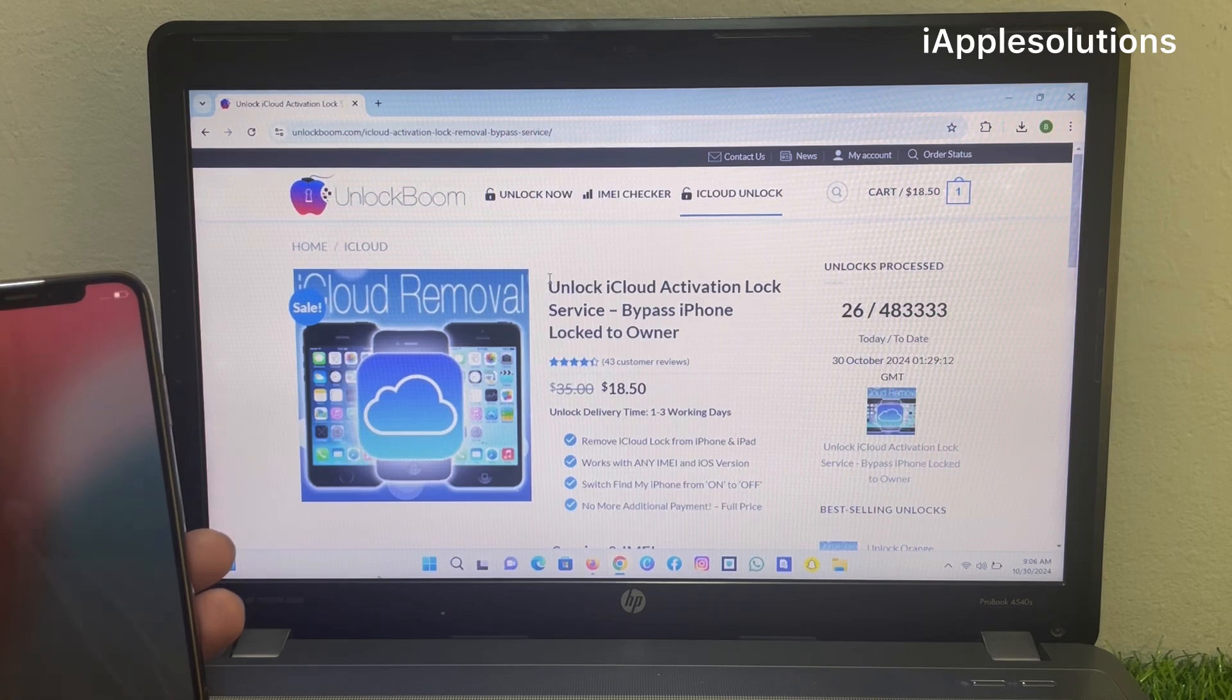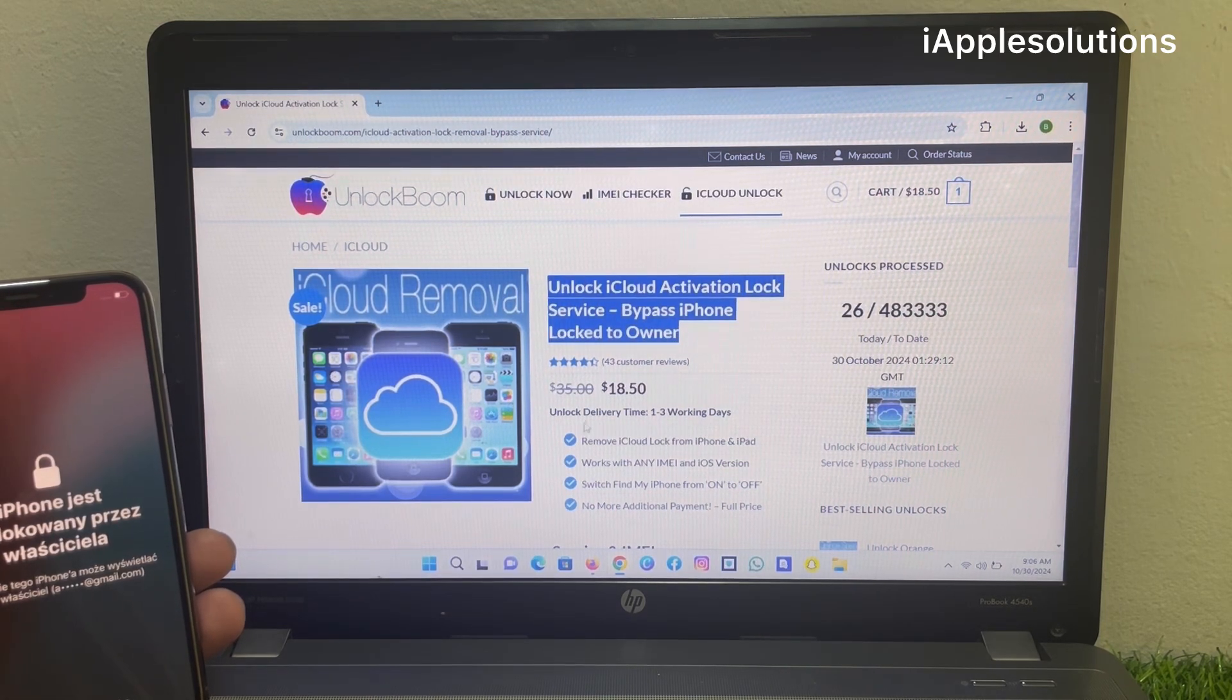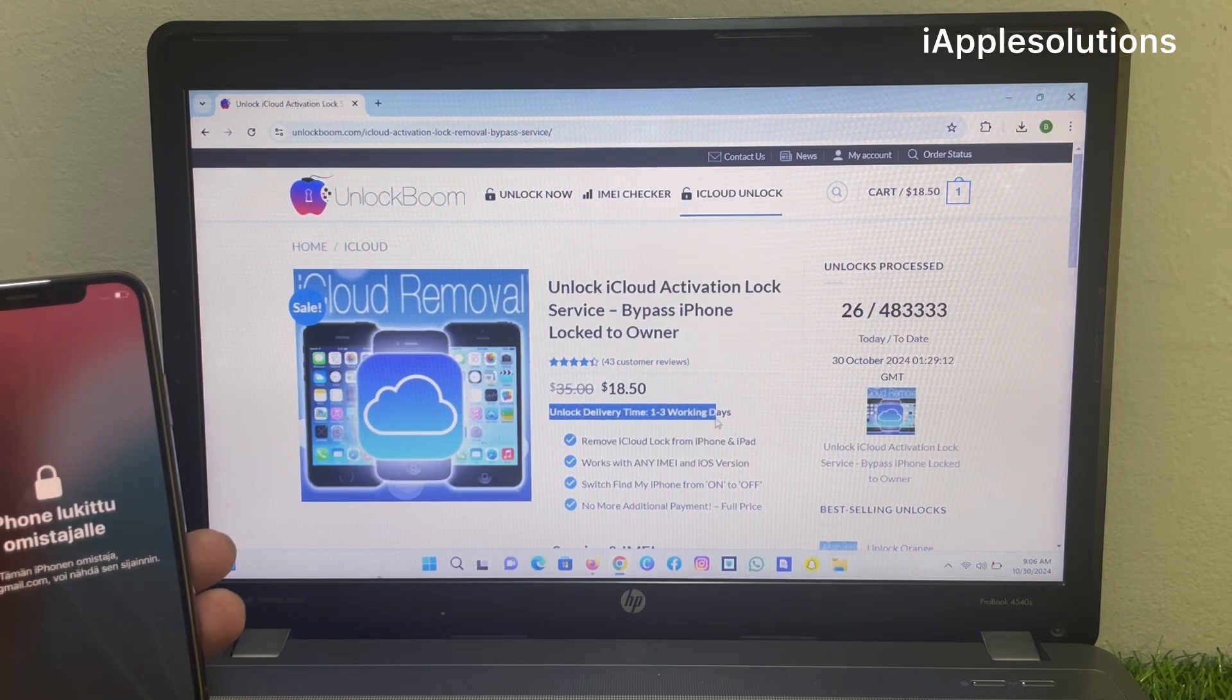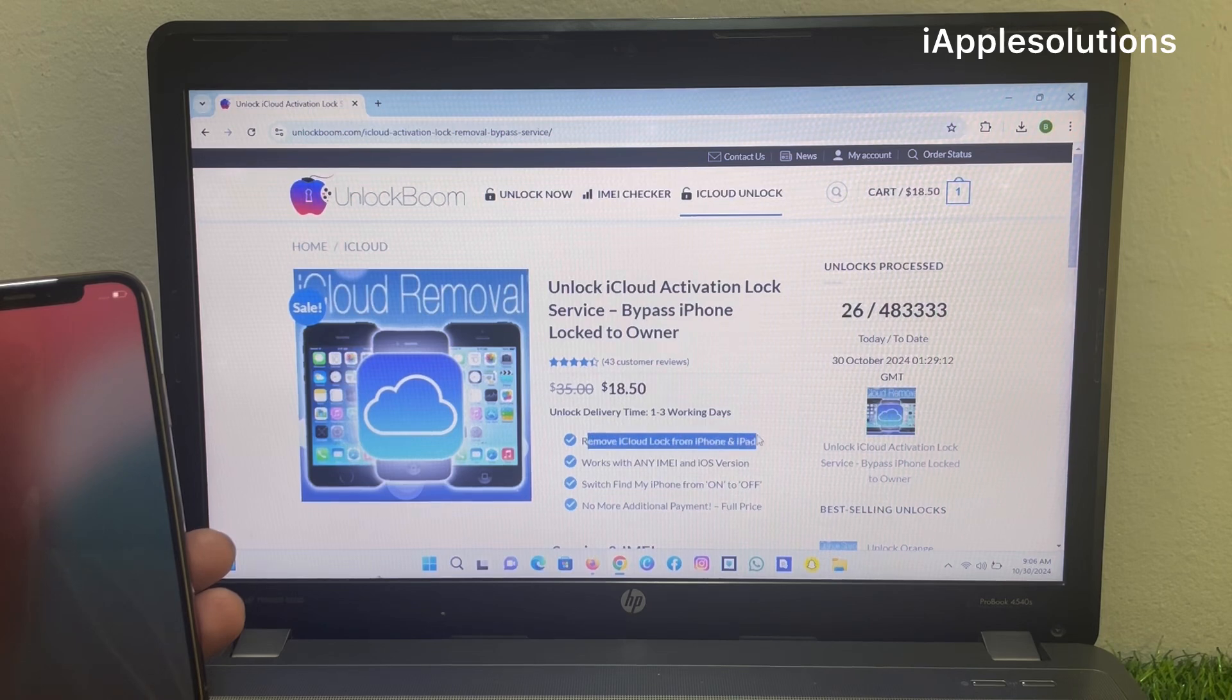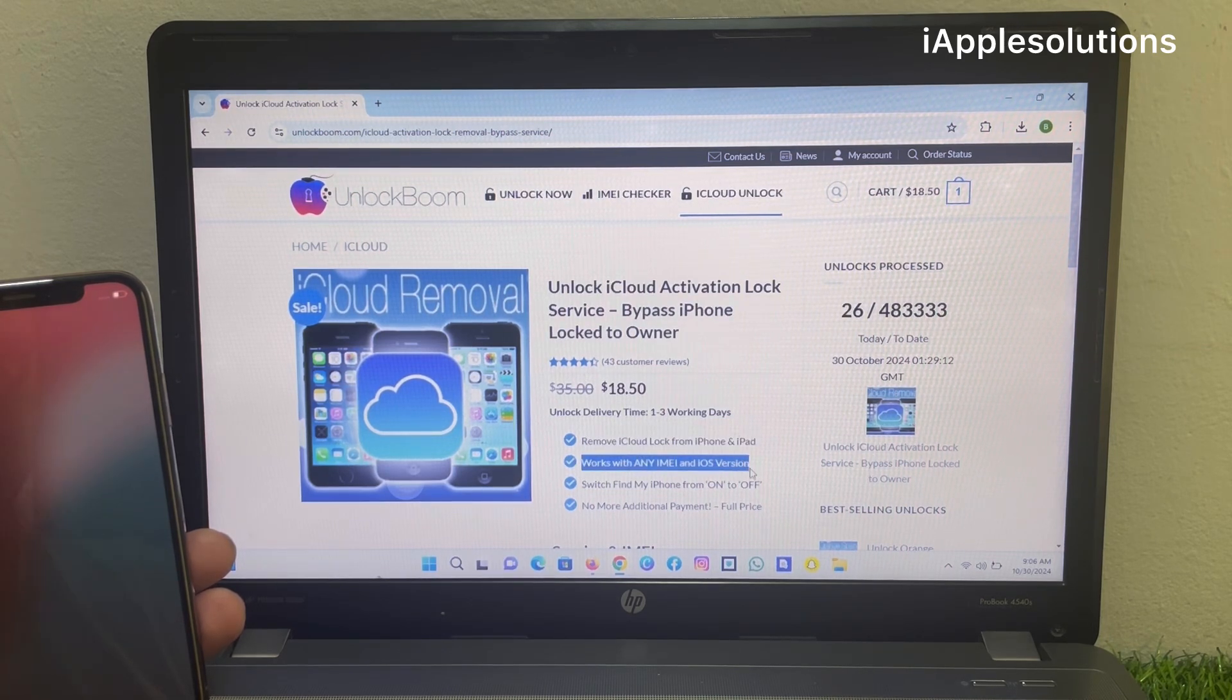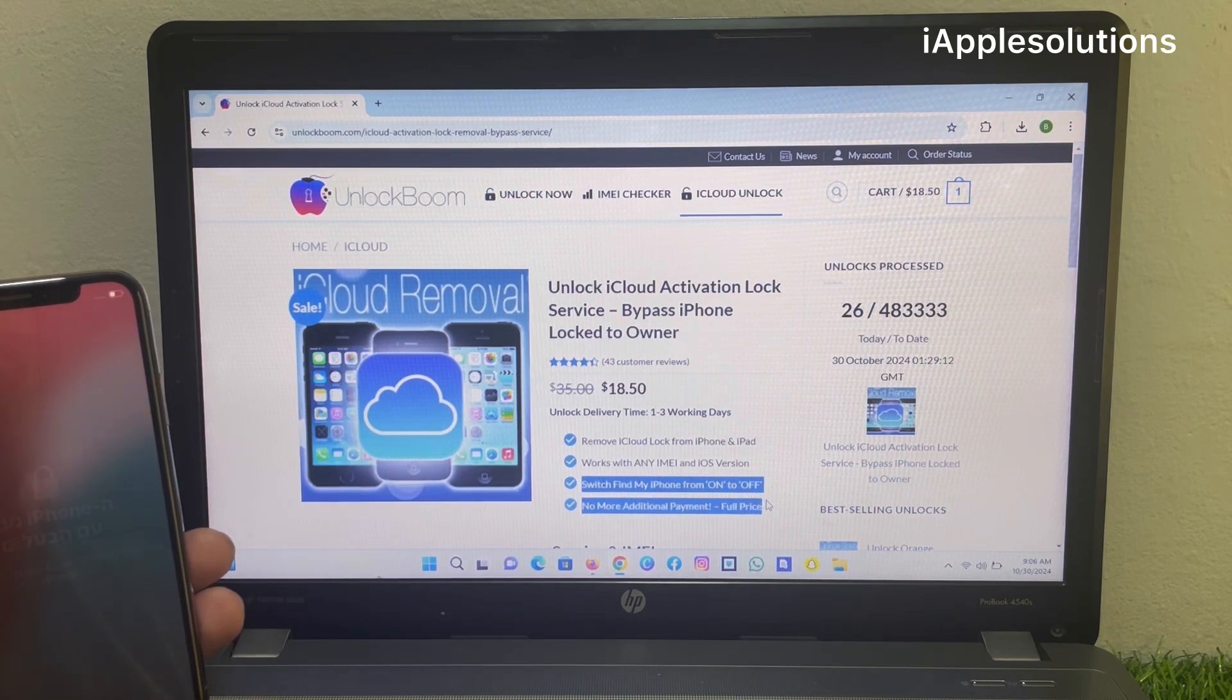Bypass iPhone lock to owner without Apple ID. Unlock delivery time one to three working days. Remove iCloud lock from iPhone and iPad. Works with any IMEI and iOS version. Switch Find My on and off. No more additional payment full price.